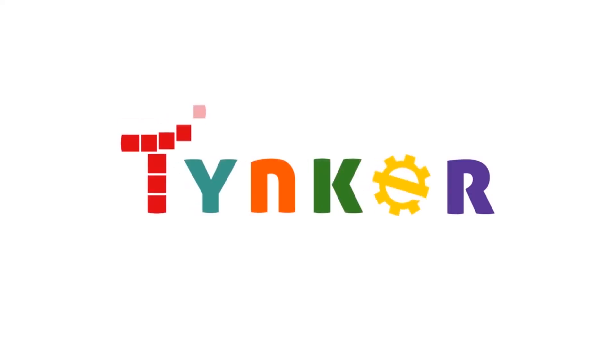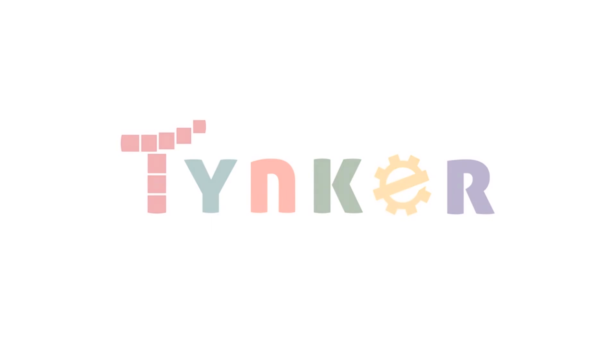Thanks for watching, and remember, you can code awesome projects like this on Tynker. See you next time!